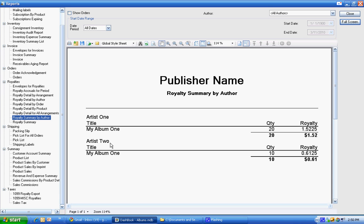We also have another royalty report here that will show for all your authors. Here's artist one is getting this amount and artist two is getting this amount. You notice artist one has a quantity of 20 on the album. On the royalty summary, it combines all the tracks and albums as if it were a single event.